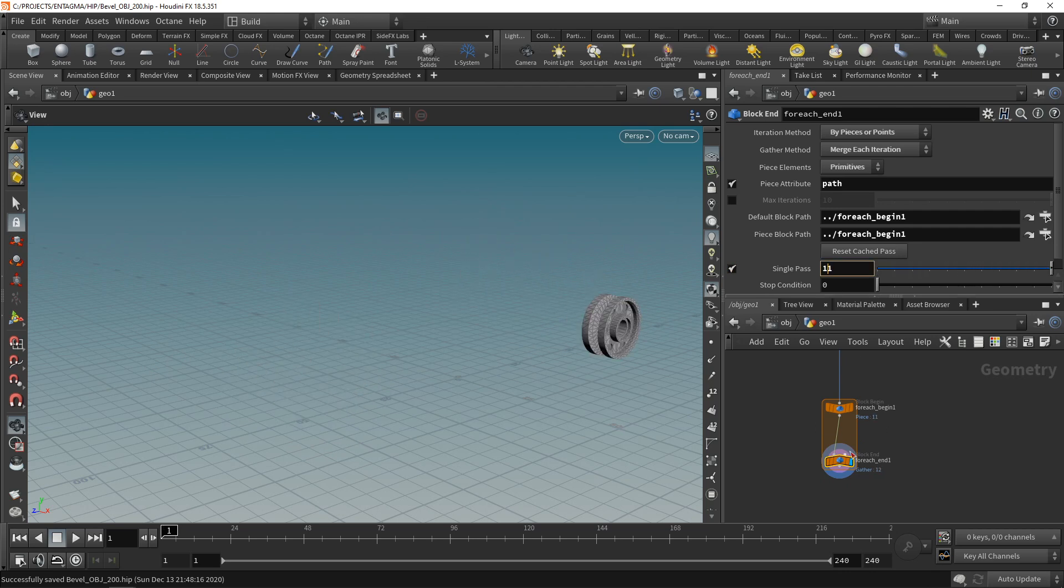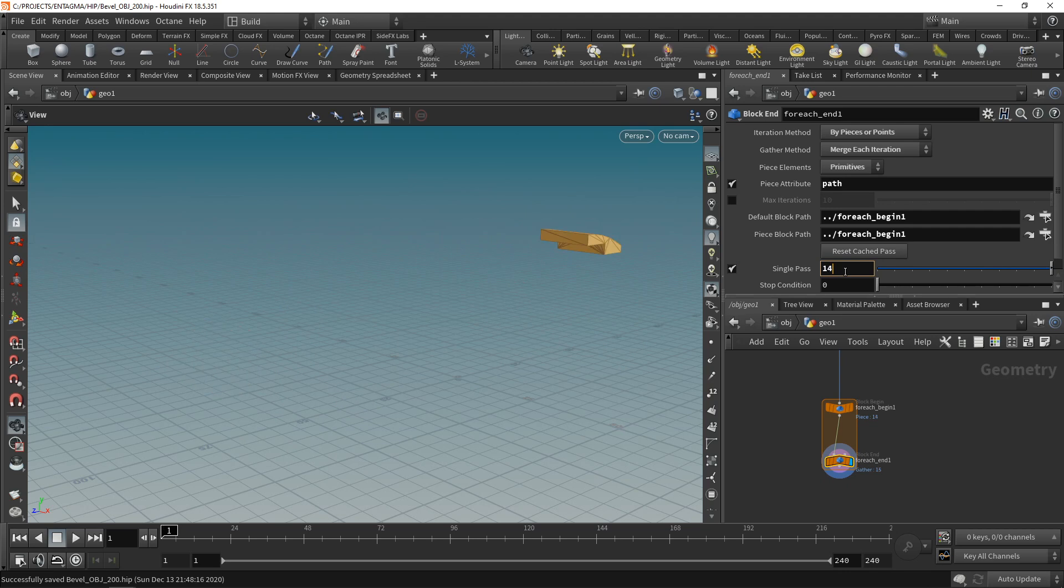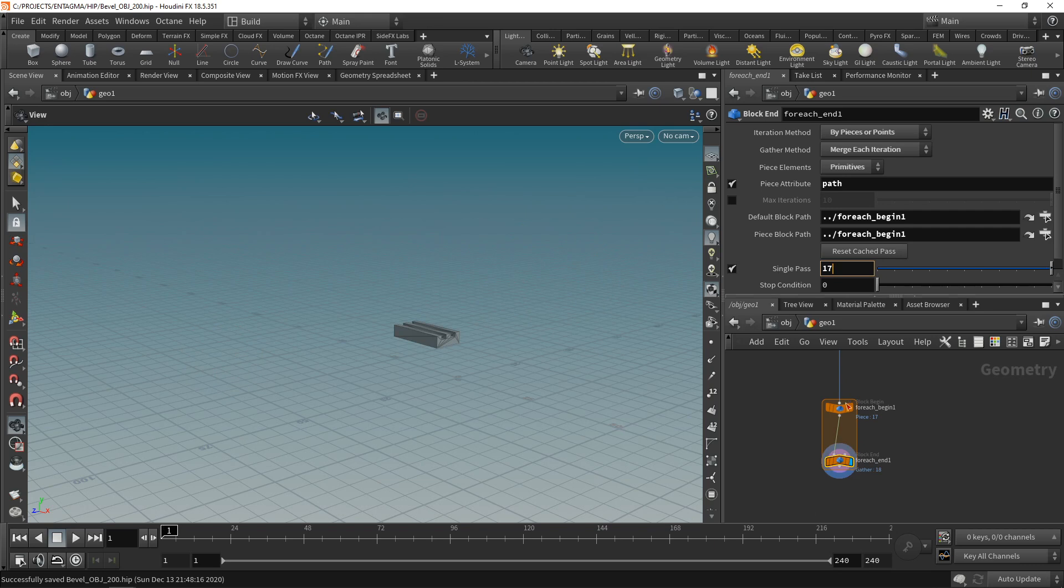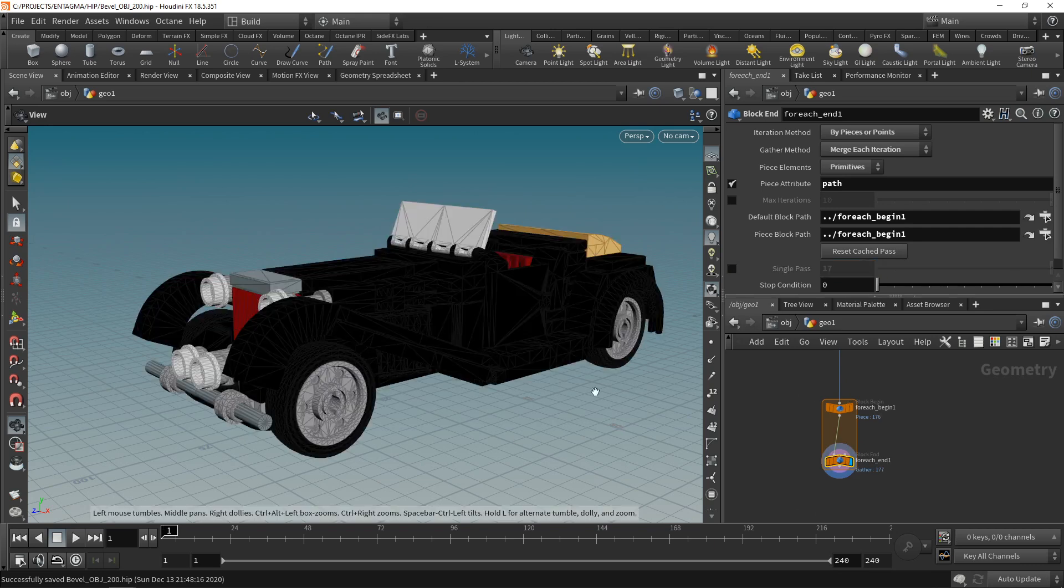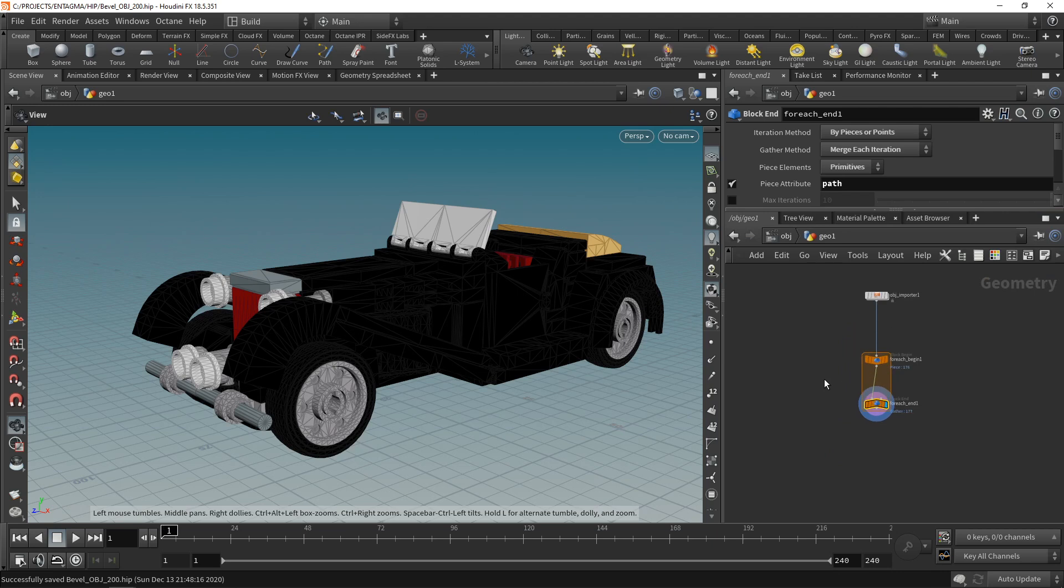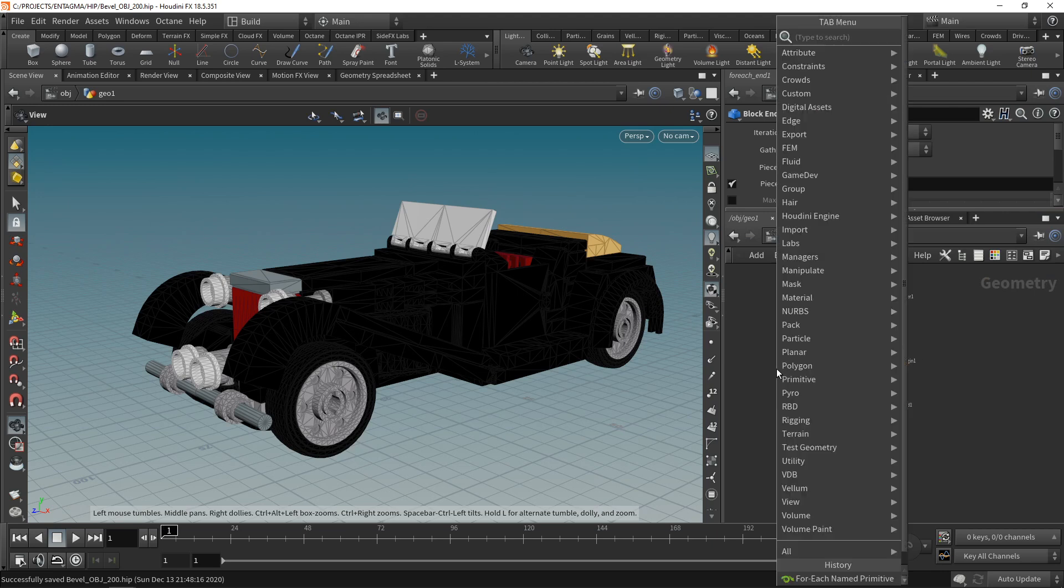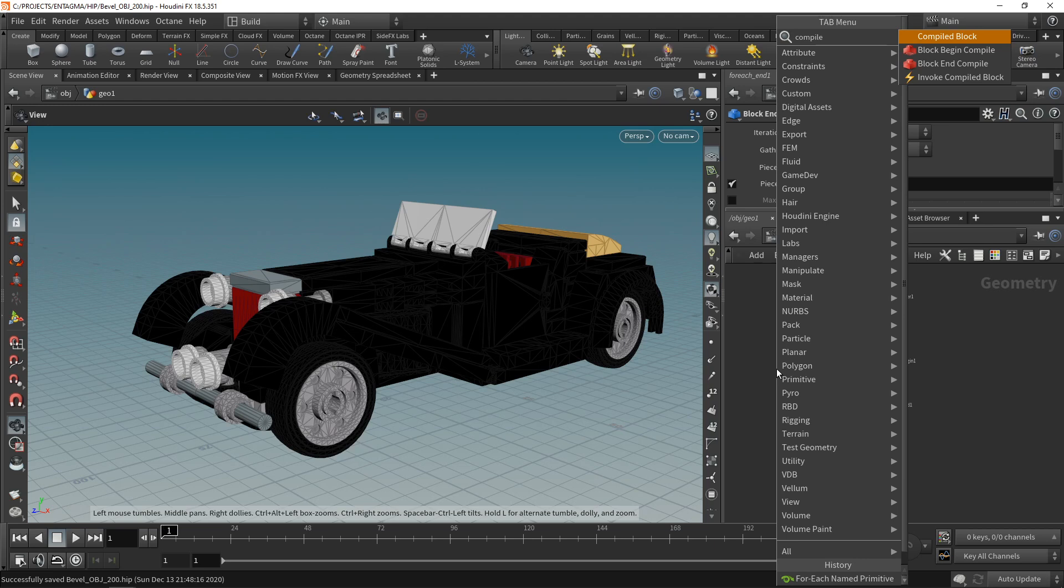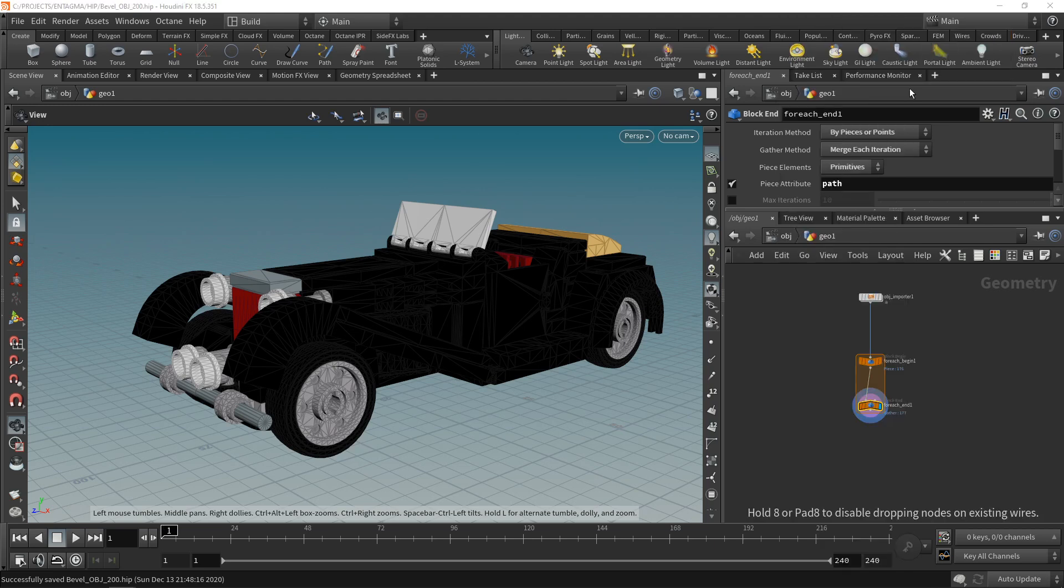So let's use a for each loop and use the for each name primitive here with the piece attribute set to path instead of name to iterate through all these individual LEGO pieces. Let's check if it's doing that by clicking single pass, highlighting this output node here, and then just going through those individual pieces.